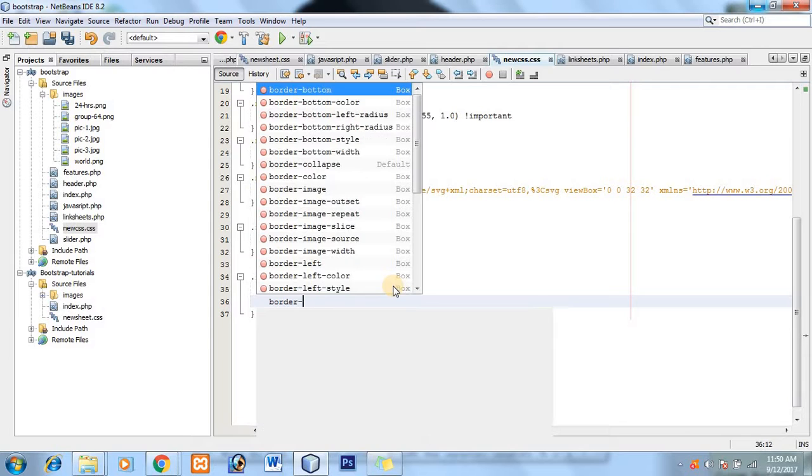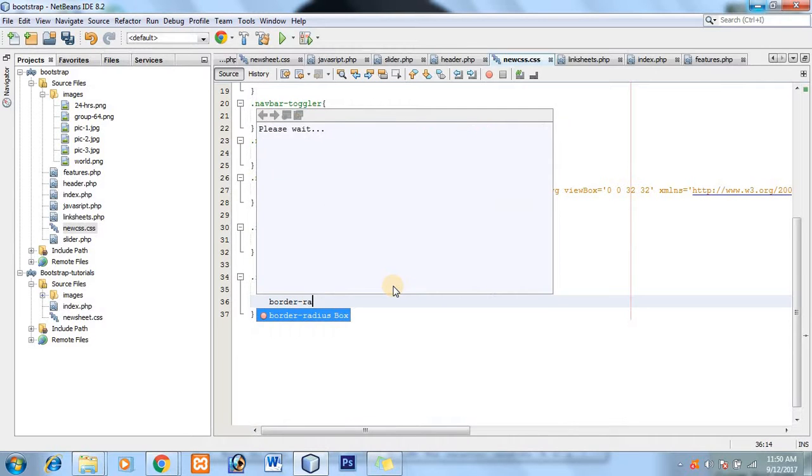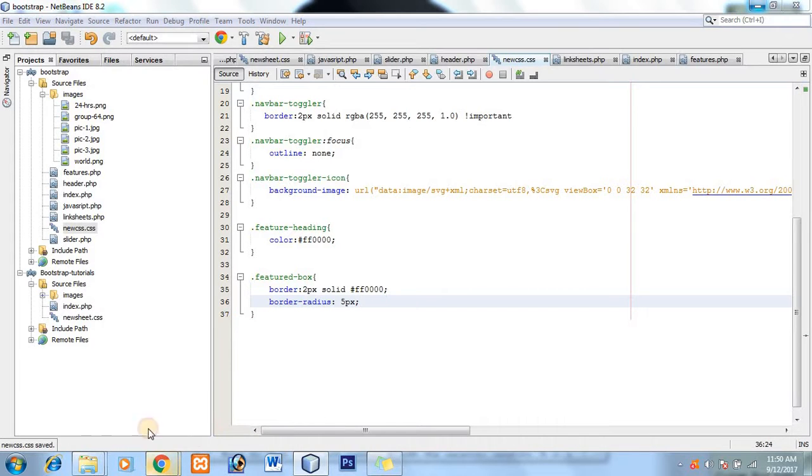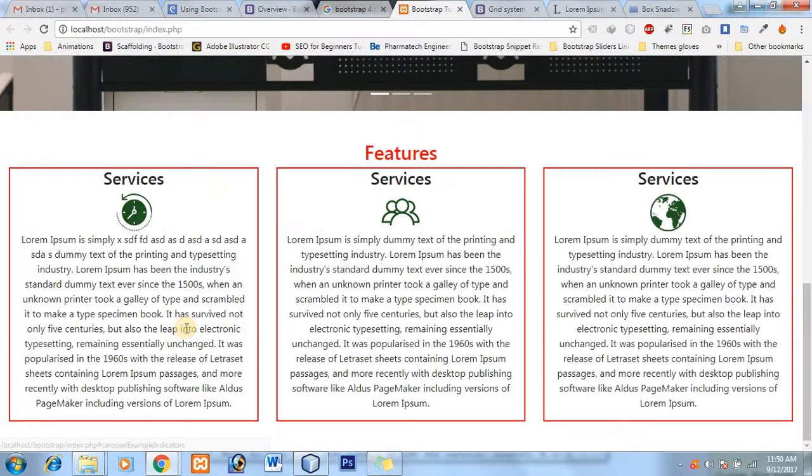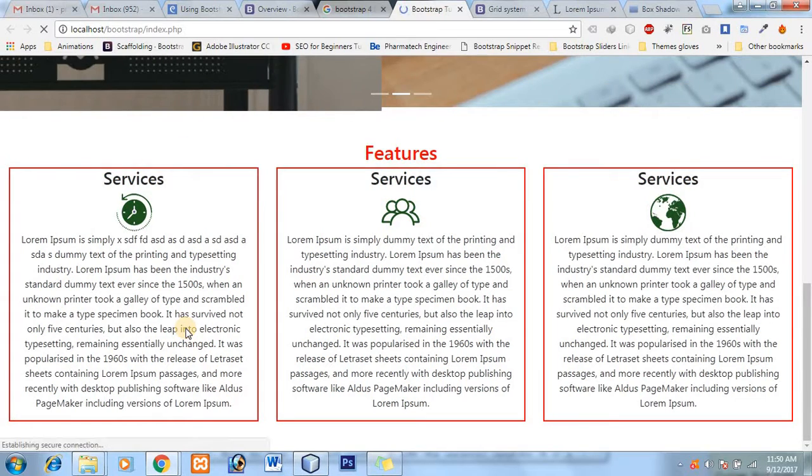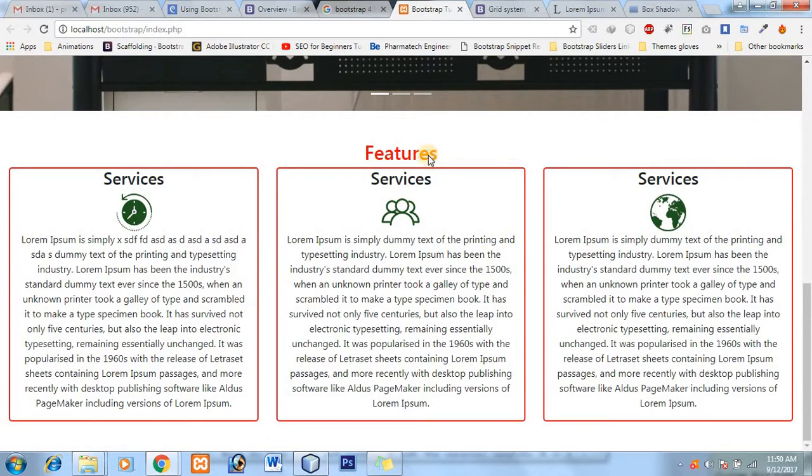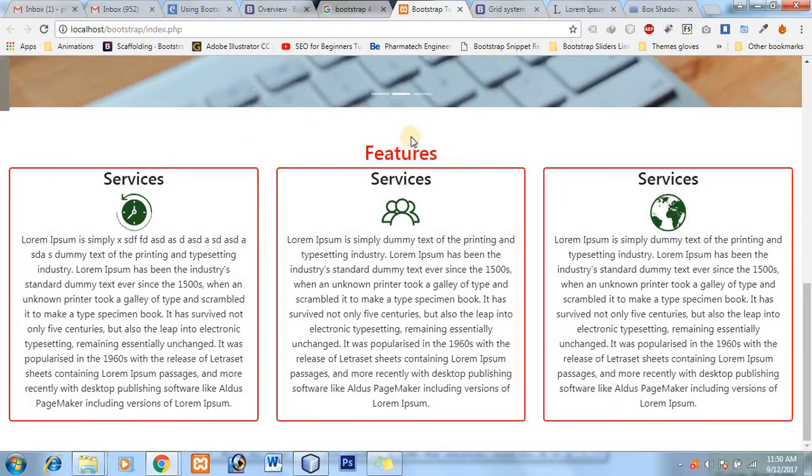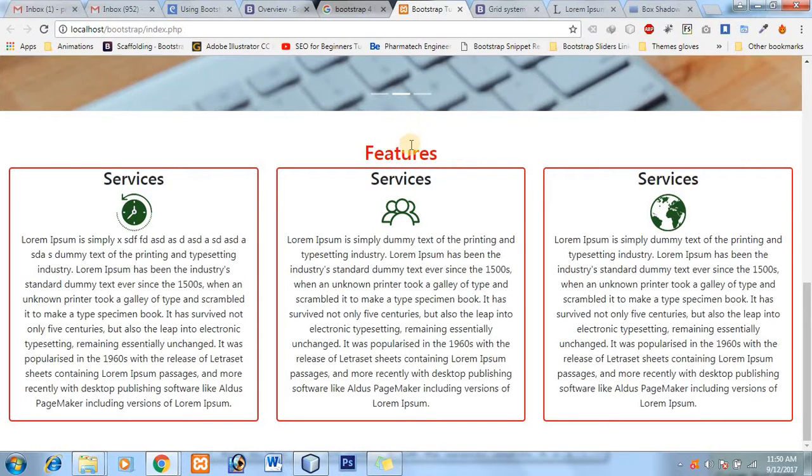Border radius means how much curve it should be. So I'll make it let's suppose 5 pixels. Let's see, that's good, nice. But you should make the padding margin top of the feature to 5.